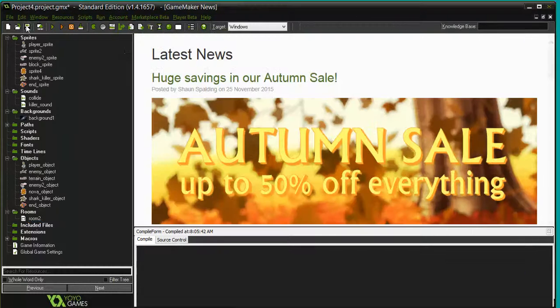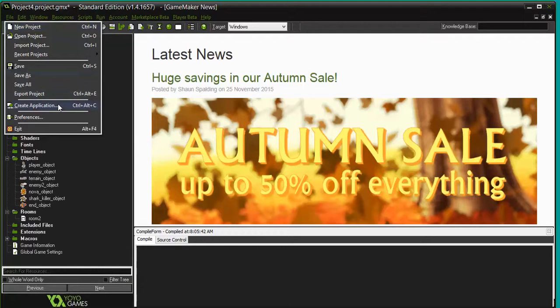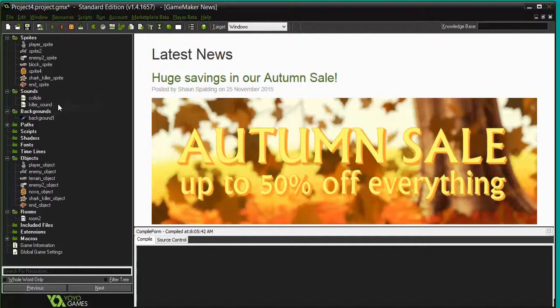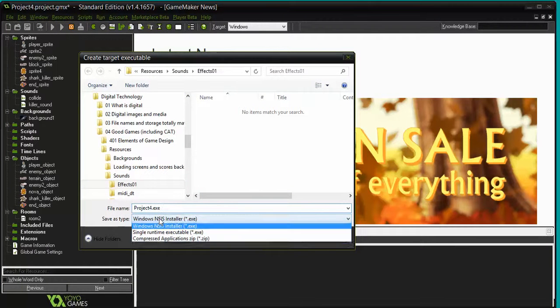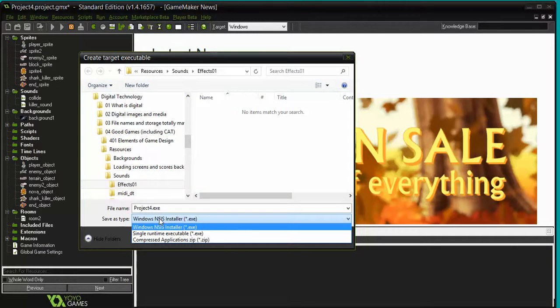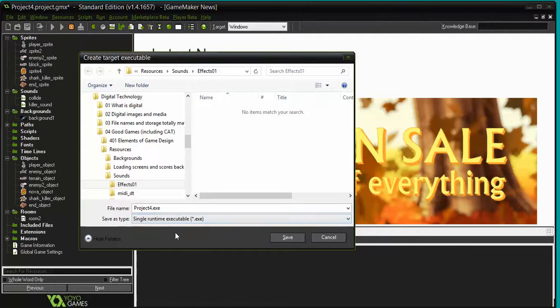So I go to the file menu, I choose create application. I wait a little bit. It says save as file type. I actually want to save it as a single runtime executable, so an exe file.